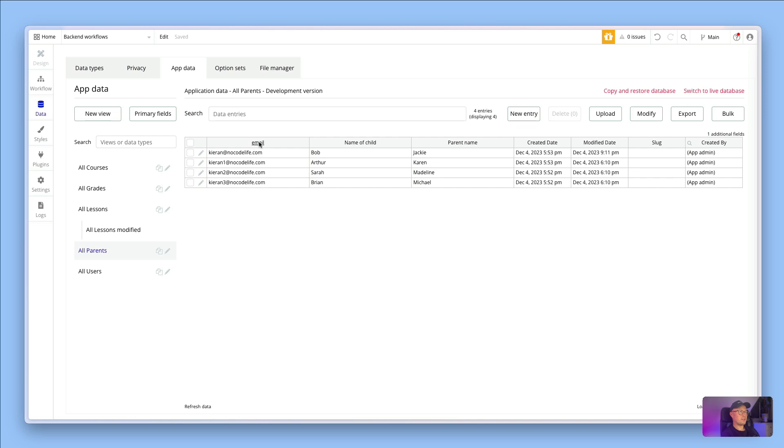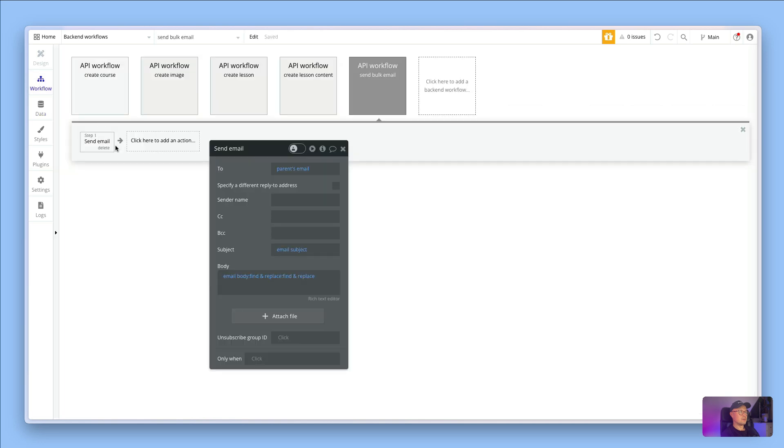Parents have an email address, they have the name of the child, and they have the parent's name. It's going to go to the parent's email. The subject is going to be the email subject, and then this is the important part: the email body. The body is going to be the email body text that we are sending through.